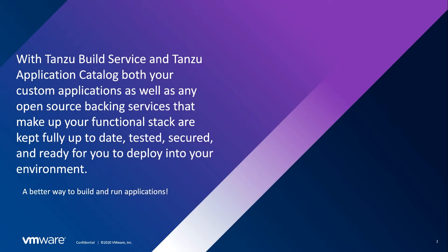If you remember just one thing from this presentation, remember that using Tanzu Build Service to build and monitor your custom in-house applications, and Tanzu Application Catalog for your other necessary application needs, you can have a standardized, updated, and secure application stack across your entire business. It truly is a better way to build and run your applications.